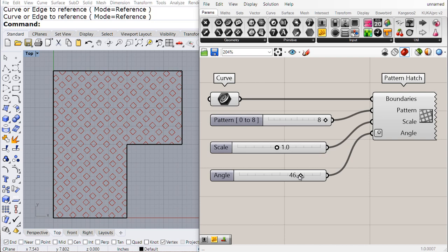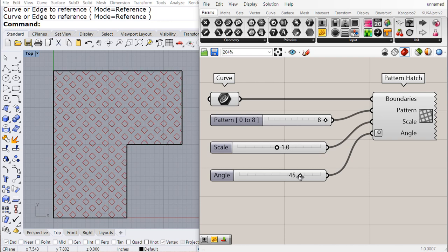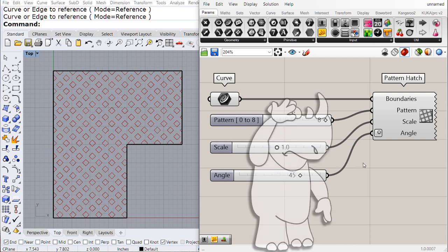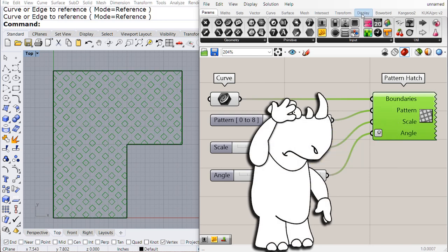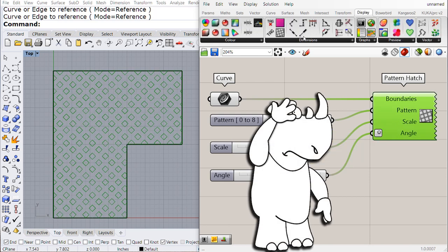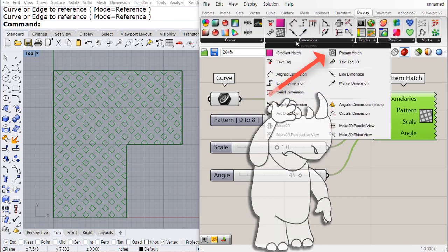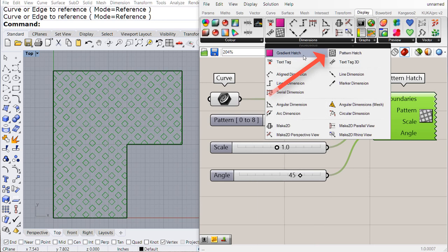So where do you find the hatch? Quite simple: go to the tab Display, and there you find it—Hatch Patterns. Hope you like it.